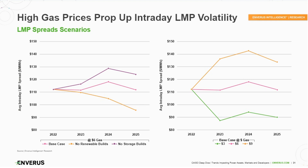We also ran a no storage builds scenario, shown in purple. That increases the spread by about $12 — essentially the volatility that renewables, or in the case of CAISO, solar, is creating. With no storage to bring it back down, we'd see volatility up. But the combination of the two actually keeps average intraday spreads relatively flat.